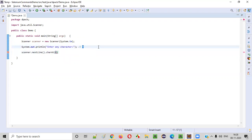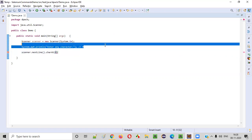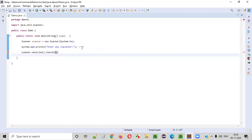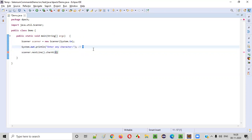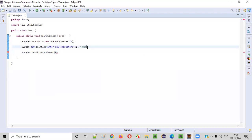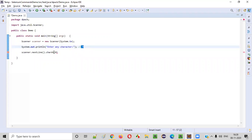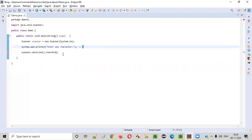Even though user will enter like some text, like made or made in India - that kind of text if he enters, only the first character will be considered by this charAt(). If the user has entered 'made', then the first character M will be considered because charAt, we are saying character at index zero.